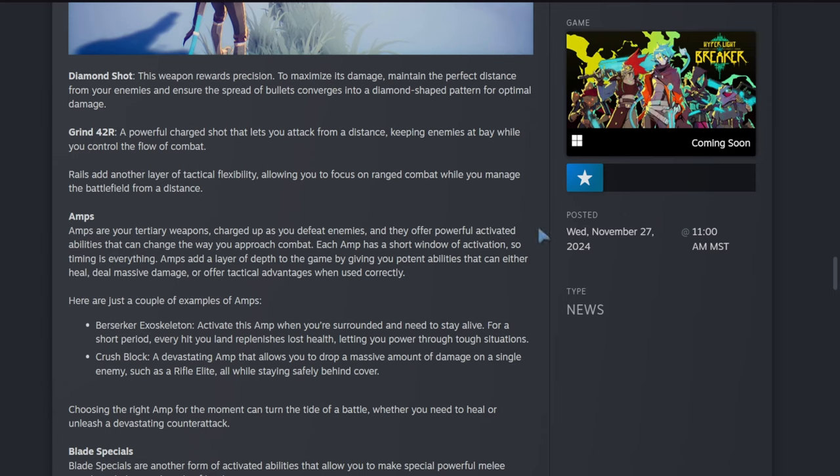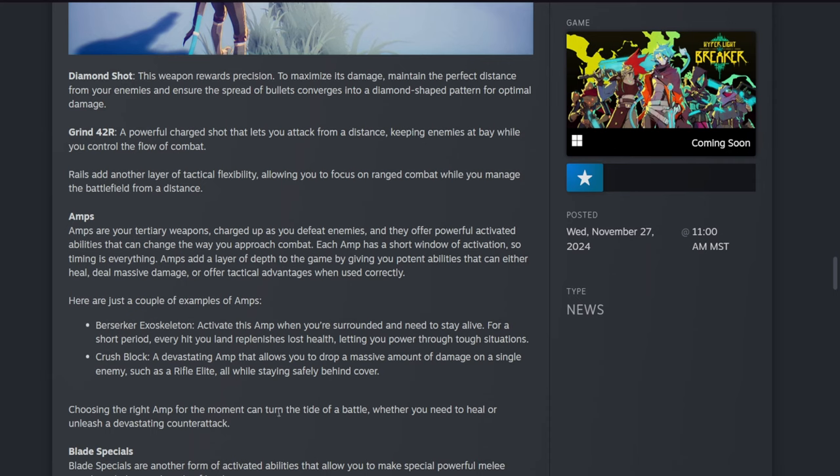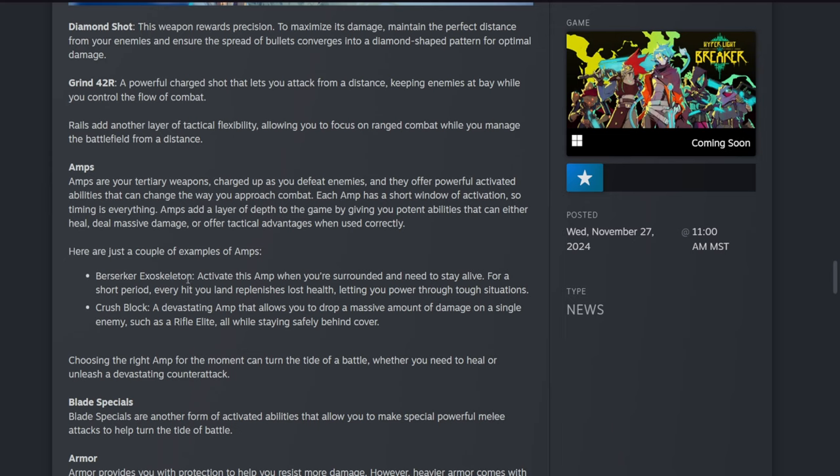Amps are your tertiary weapons. Powered up as you defeat enemies, they offer powerful activated abilities that can change the way you approach combat. Each amp has a short window of activation, so timing is everything. Amps add a layer of depth to the game, giving you potent abilities that can either heal, deal massive damage, or offer tactical advantages when used correctly. Here are just a couple examples of amps: Berserker Exoskeleton—activate this amp when you're surrounded and need to stay alive. For a short period, every hit you land replenishes lost health, letting you power through tough situations.